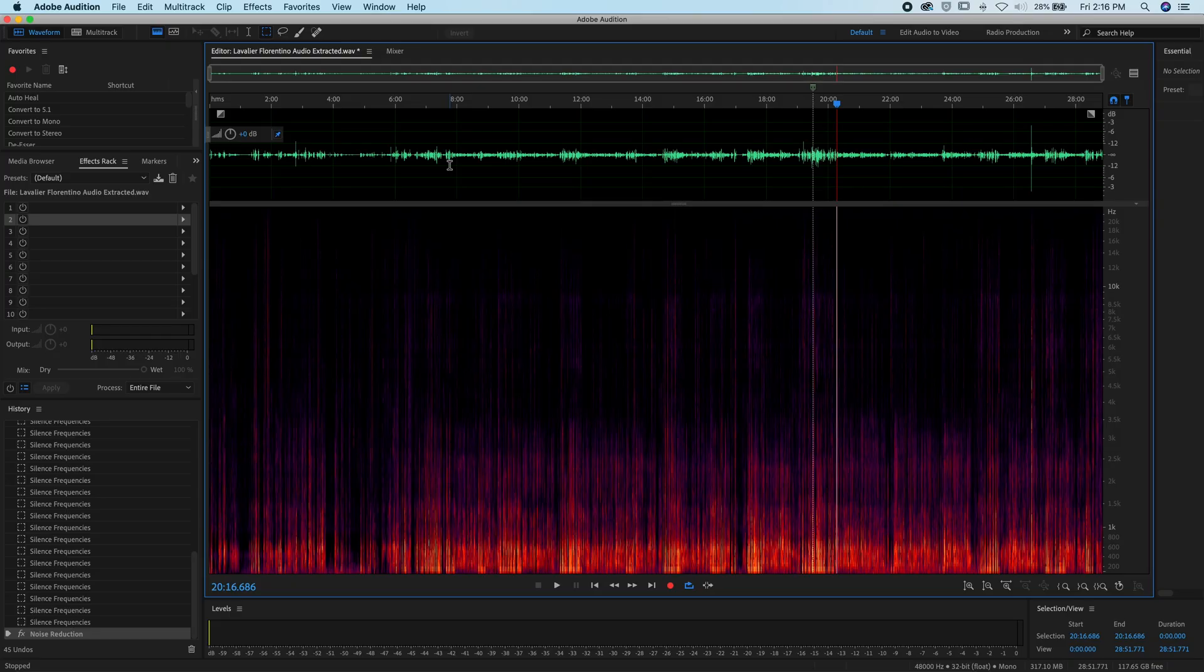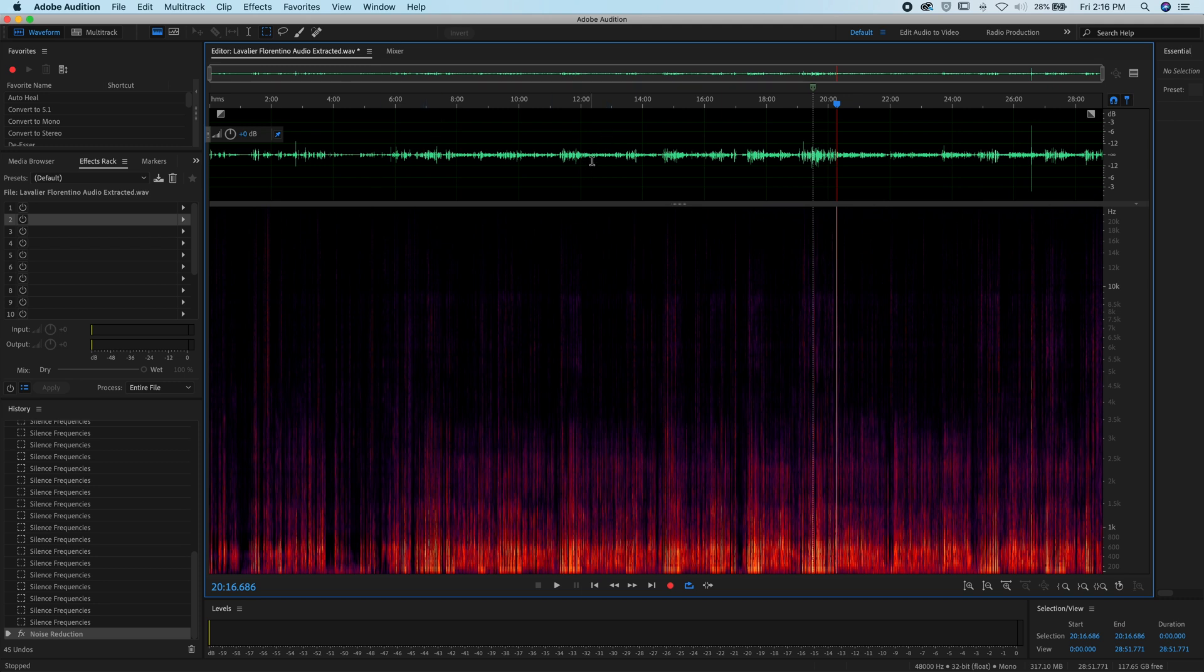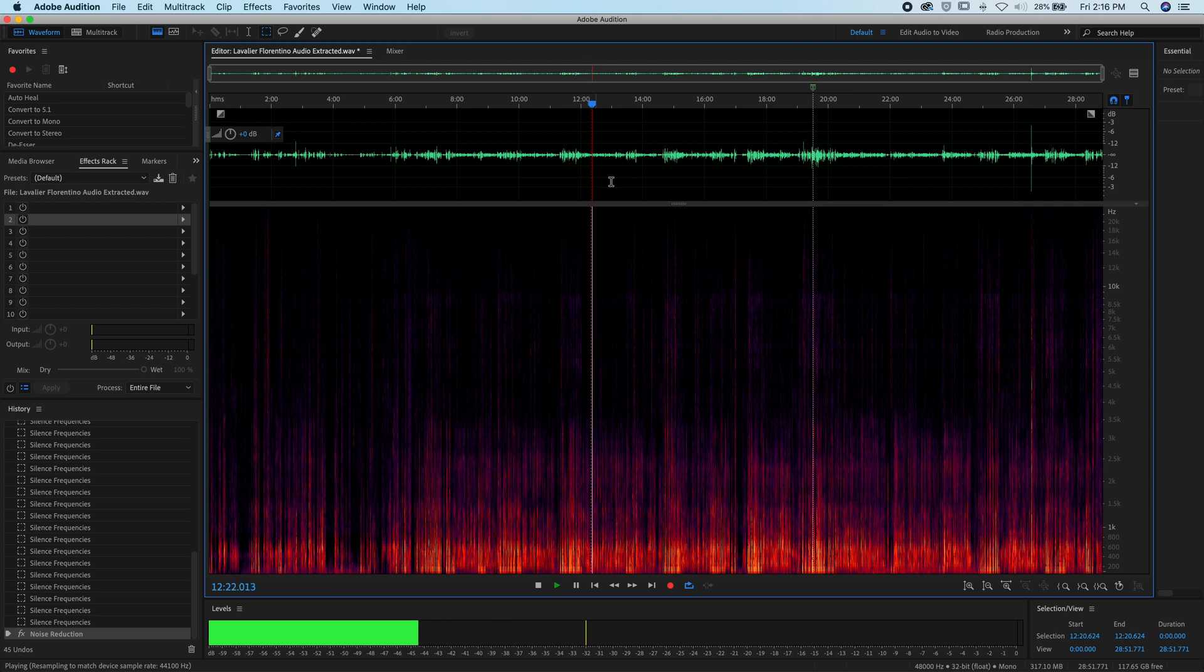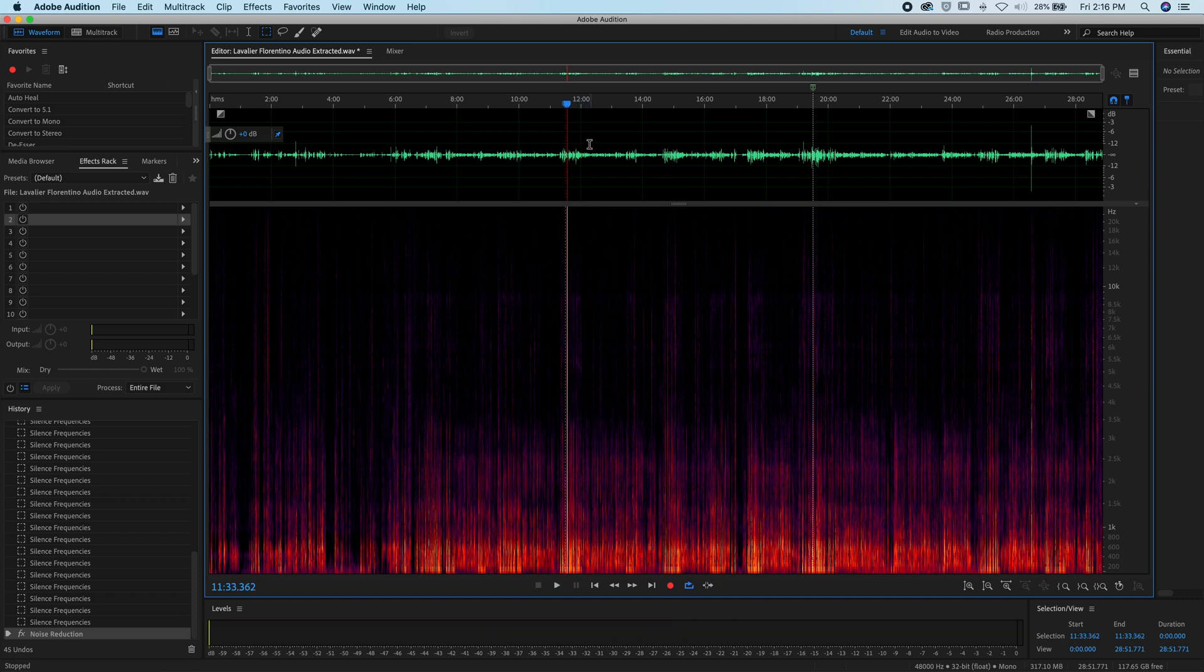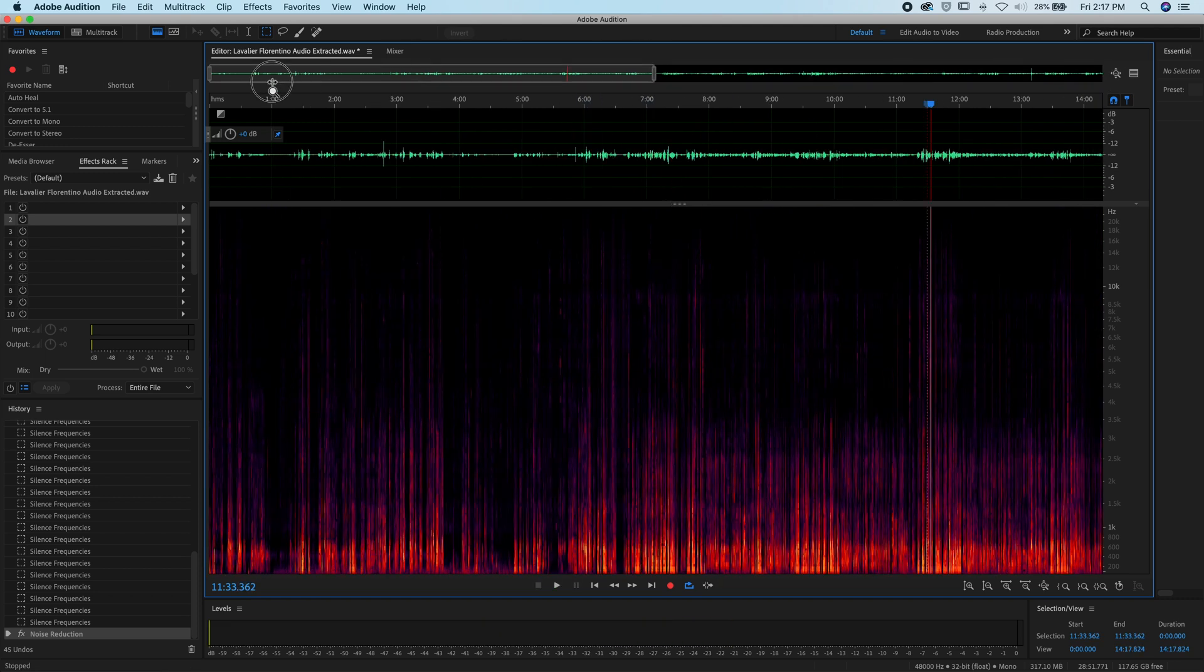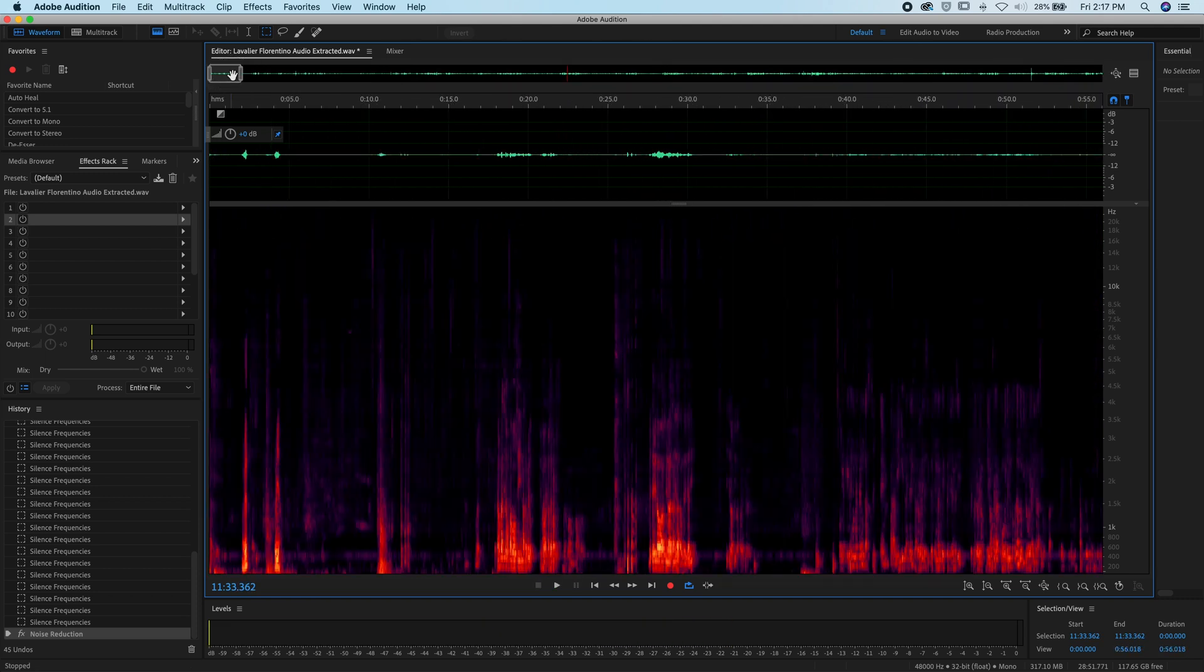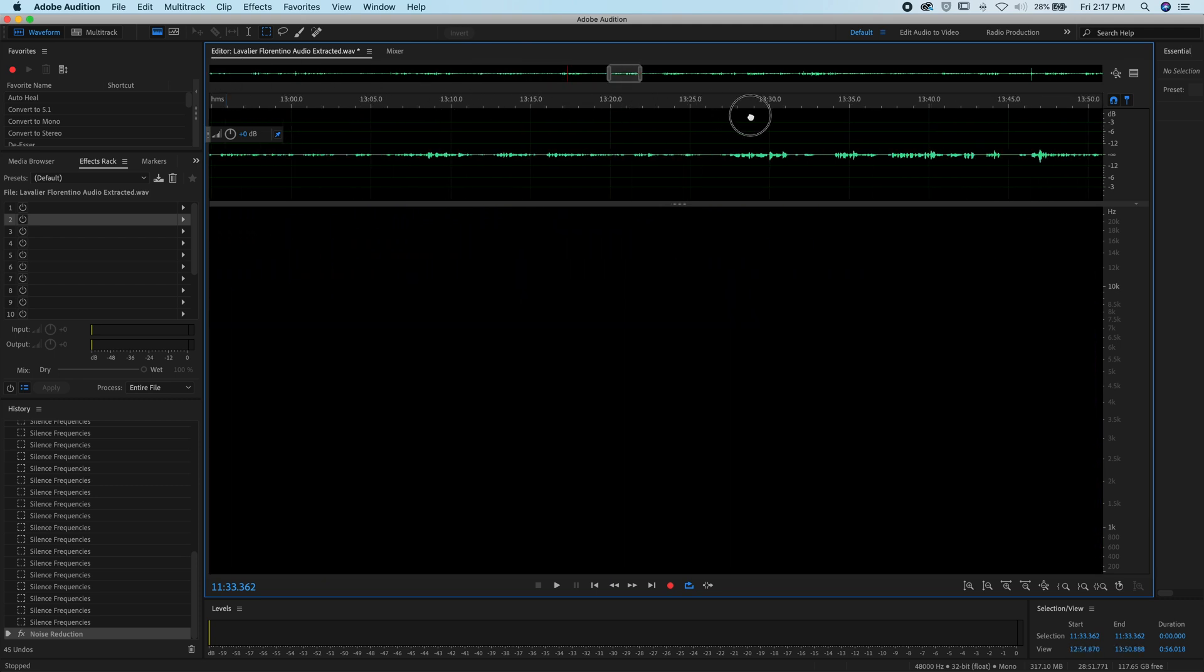All right, so we have now entered into the Adobe Audition timeline. Here is my interview. This is the lavalier that I have on the father, so here you hear the son, but it's not as loud as the father. It is in Spanish, so unless you speak Spanish, you probably won't understand what he's saying.